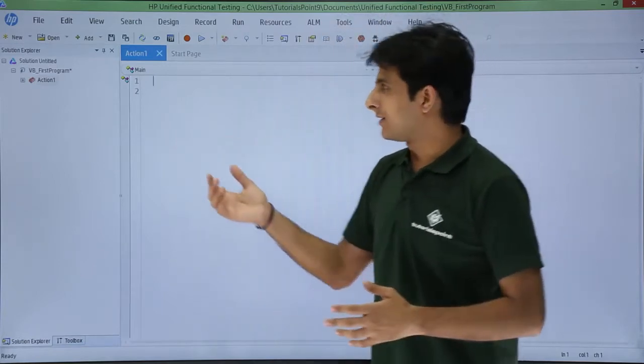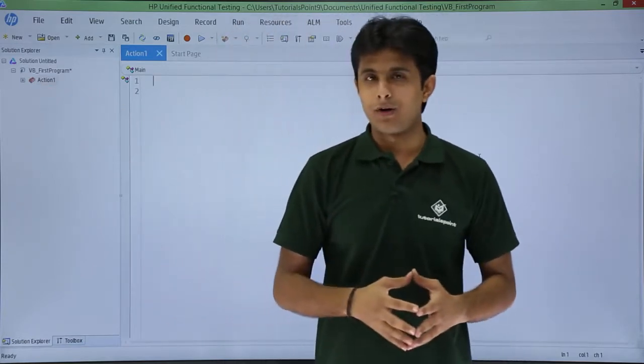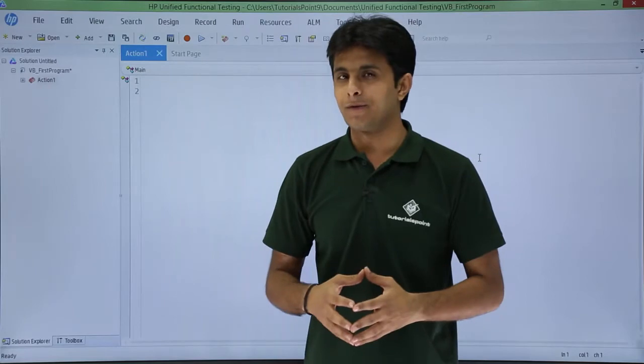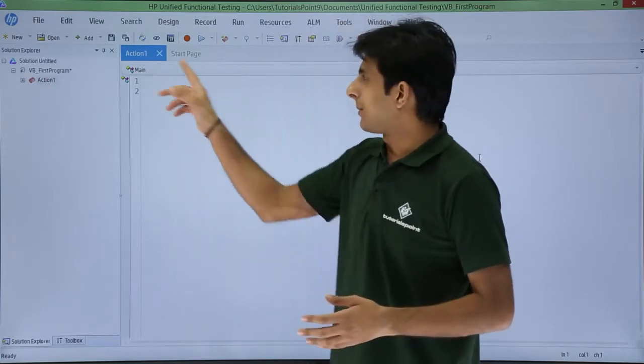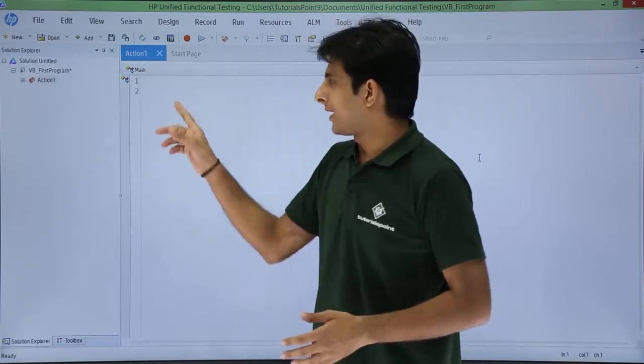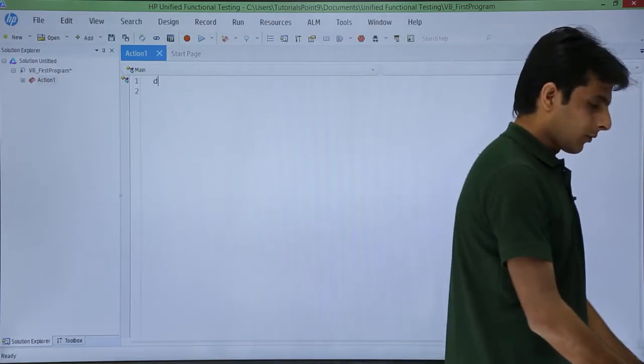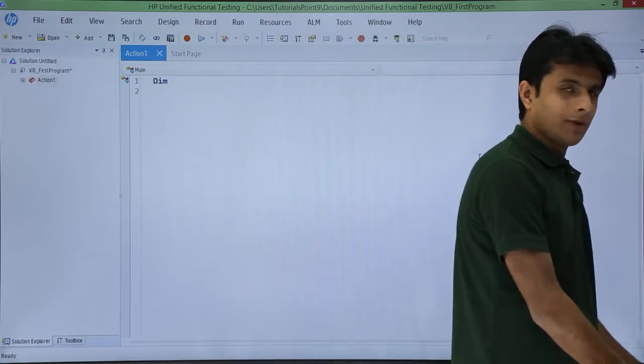What I have done is I first created a small test that is a VBA first program, a blank test. I am into that particular action one and I will start typing here itself. If I want to declare a variable,